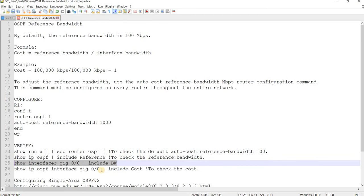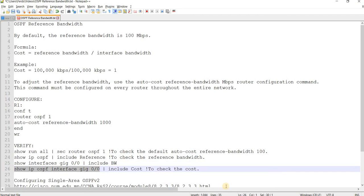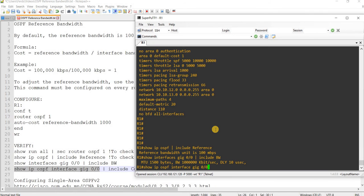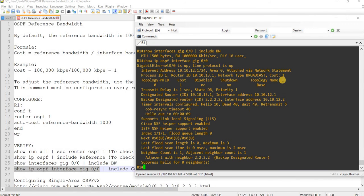And if we check the cost, or if we verify the cost, it's actually set to 1.